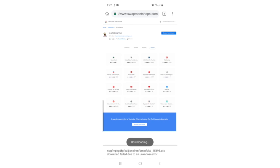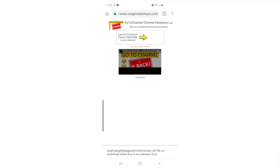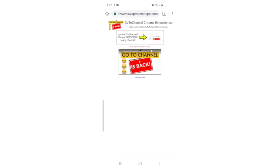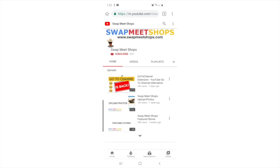If the extension is installed successfully, you will be redirected to the welcome page of the GoToChannel extension. You can skip this part, but if you want to show your support to the creator of this extension, press the link for Swapmeet Shop's channel. You should see our channel's page. This is the time to show your support. If you haven't subscribed yet, press the subscribe button. Thank you!